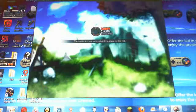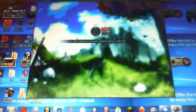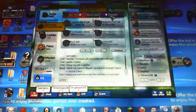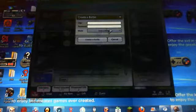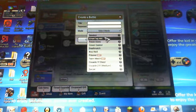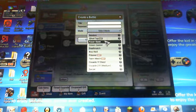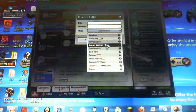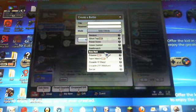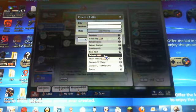Let's take a look at the modes here. There's, excluding random, ghost tag, power stone, crown control, deathmatch, power boss raid, prisoner, team match, crusade, and soccer. There's a variation on crusade.